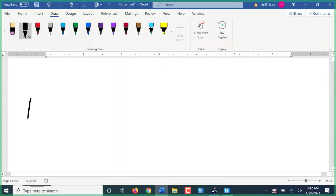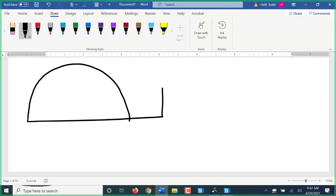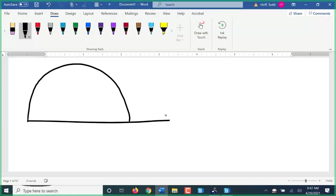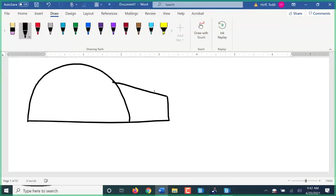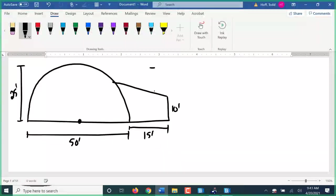Now let's find the area if this is a full half circle and the line intersects into the roof rather than being tangent to it. We'll make this 50 feet across, making this 25 feet — that tells us it's a full half circle. The center of the circle is in the middle. This sticks out 15 feet, this is 10 feet, and this is a 3:12 slope. Find the area of this shape.